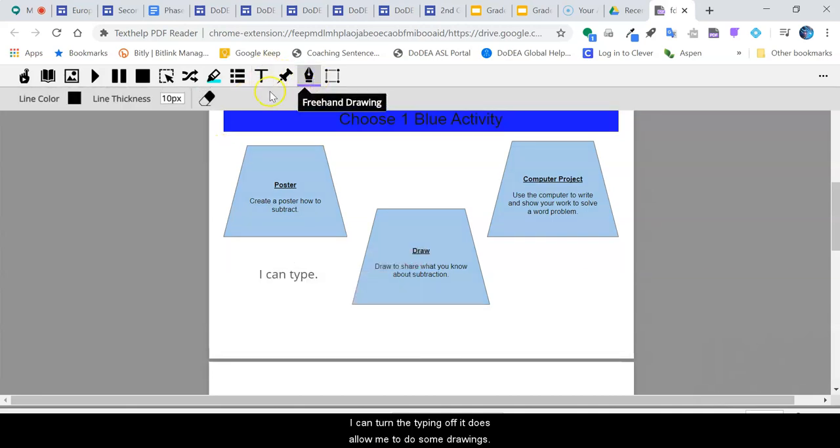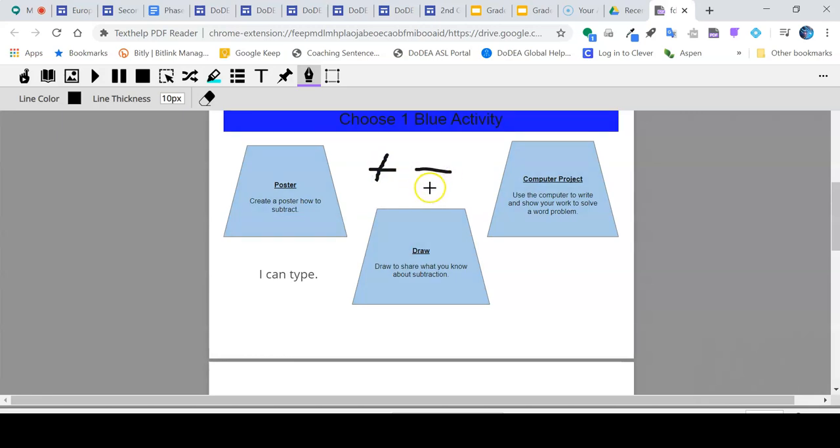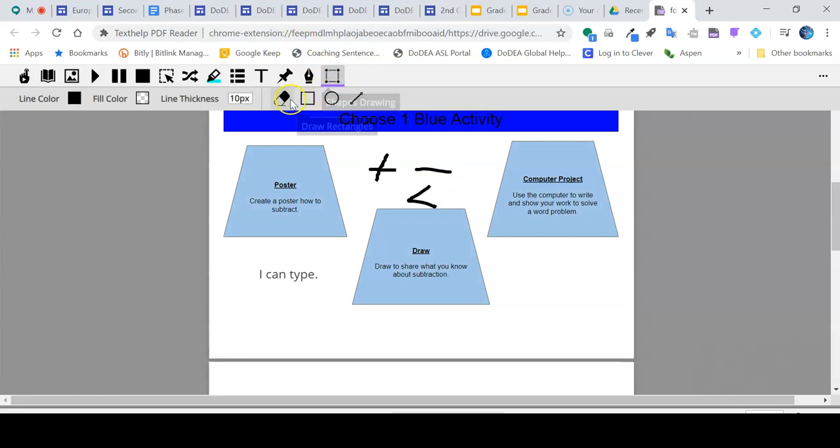It does allow me to do some drawings. So if I'm having to do symbols, I can draw those there. It also has some shapes.